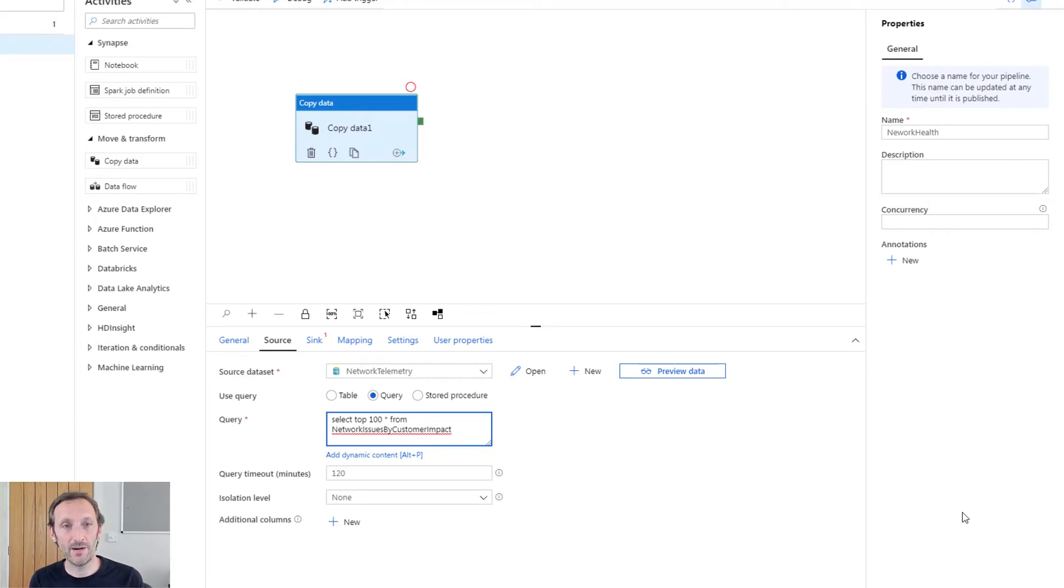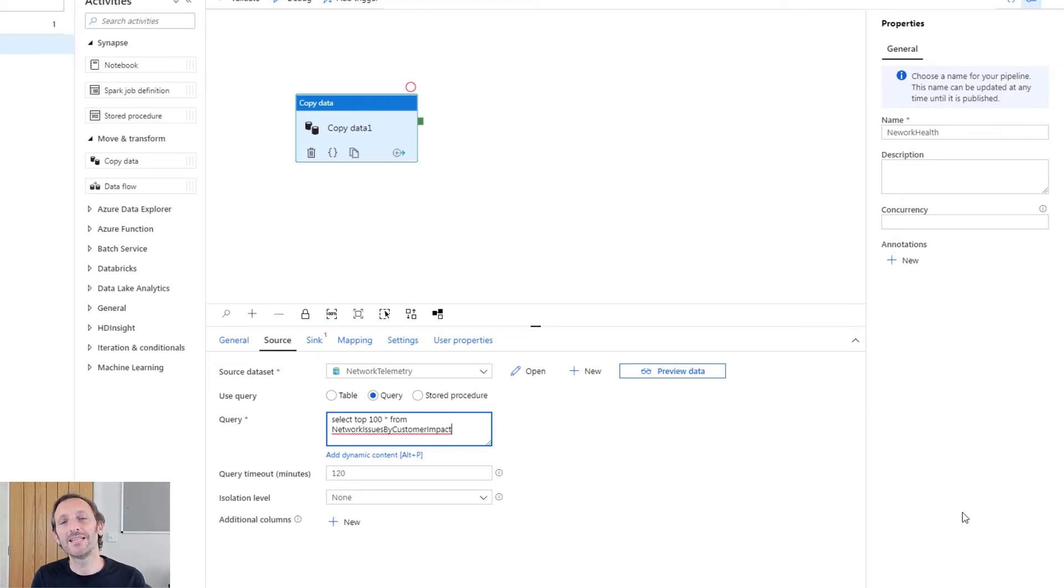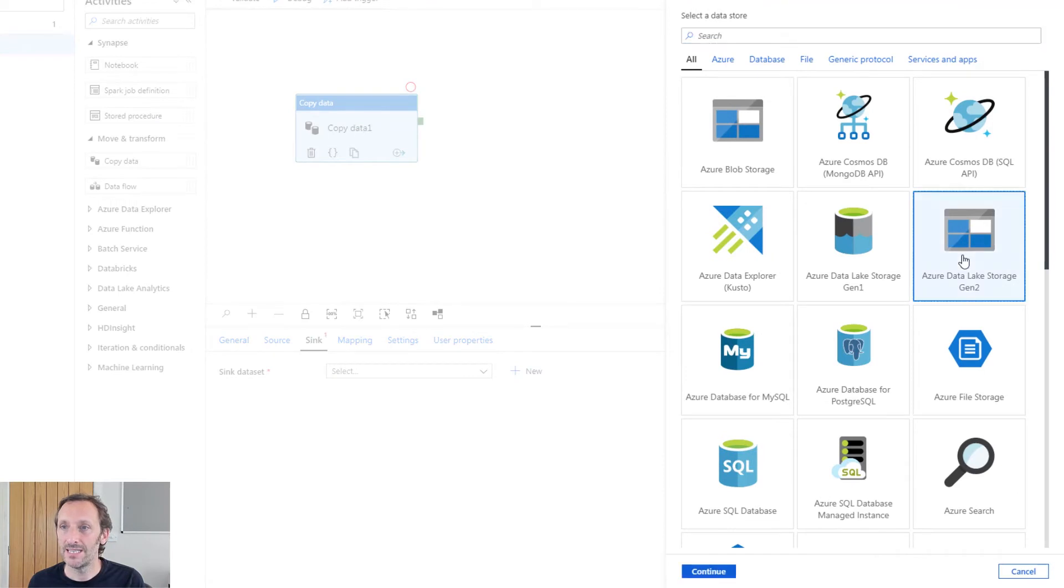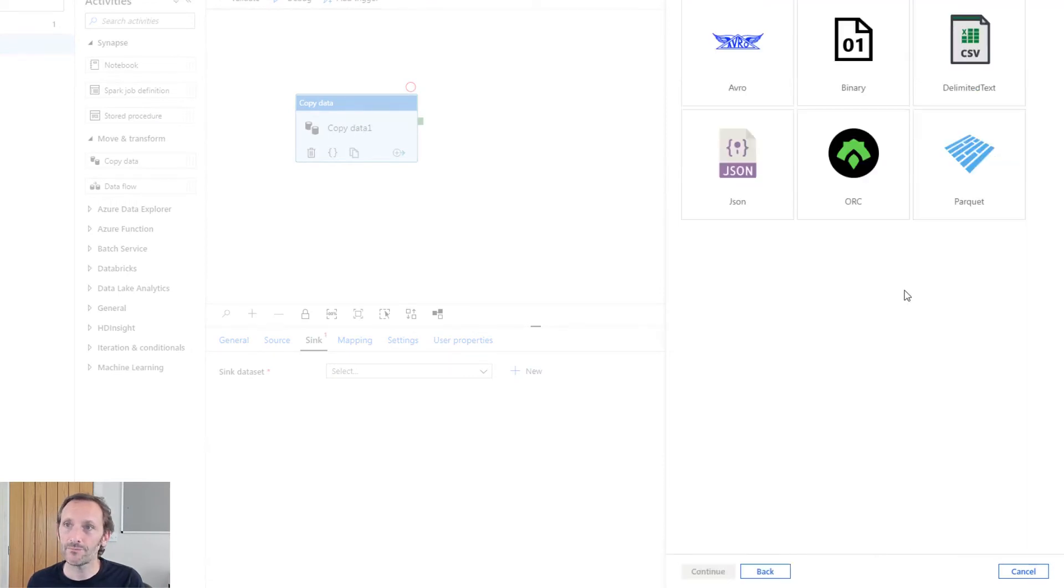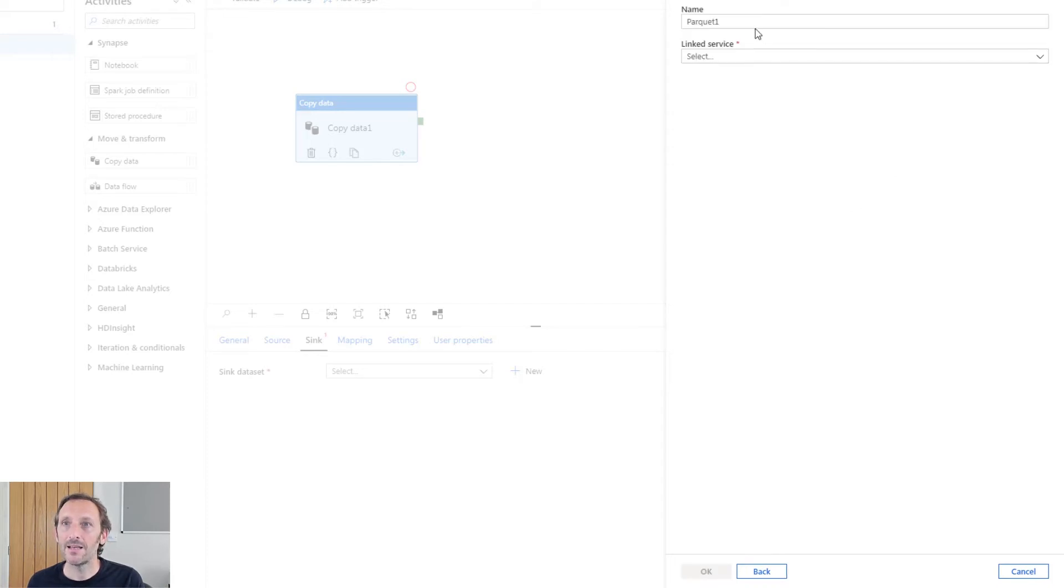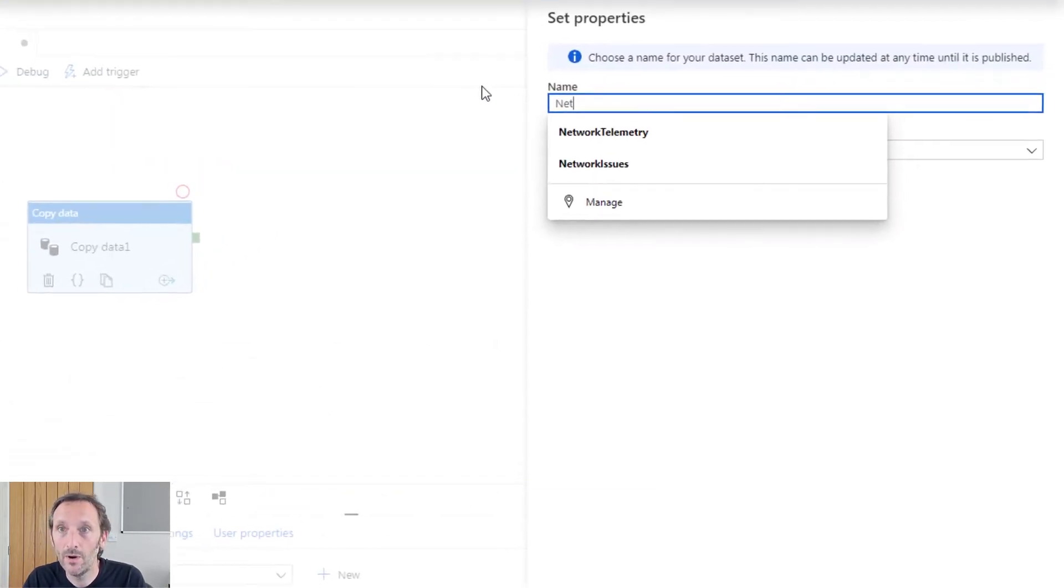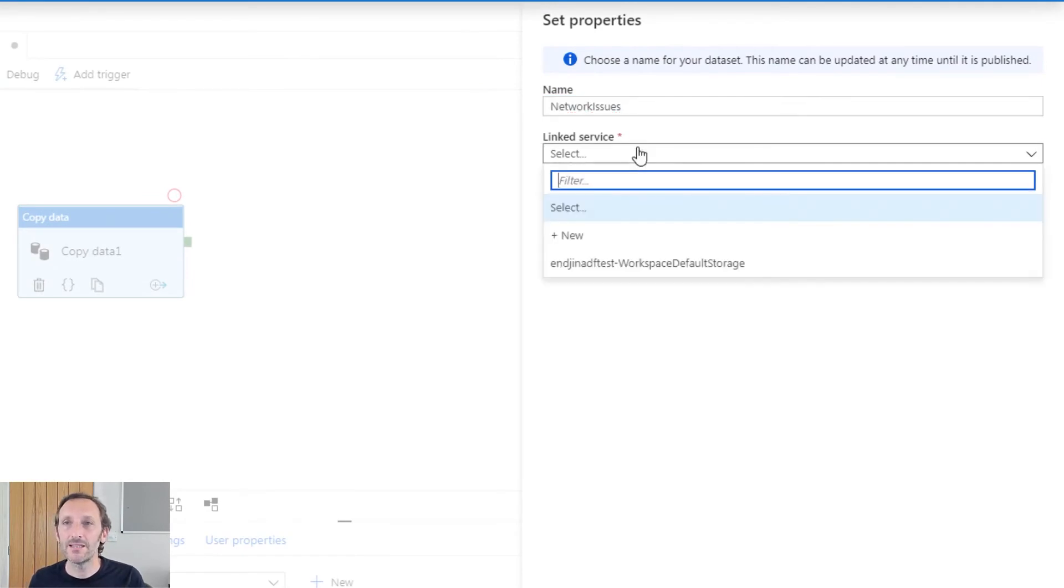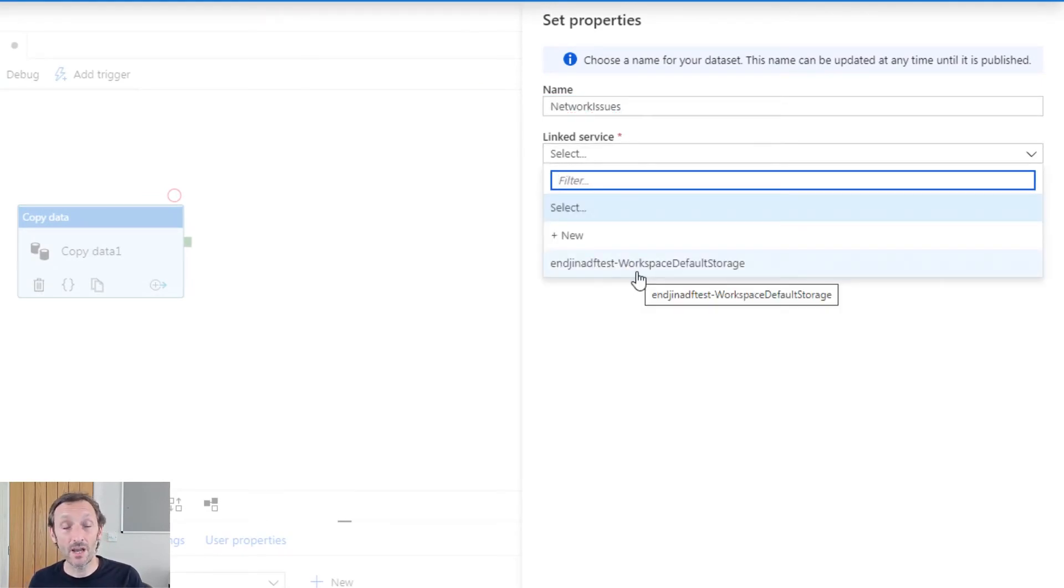Now what I want to do is I want to take the output from that query and write that data back into the data lake. So I'm going to go to sink. I'm going to select new. I'm going to select data lake storage gen 2. I'm going to choose parquet. And I'm going to call this network issues. For my linked service, I can use the built-in linked service that comes when you provision a new Synapse workspace.